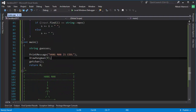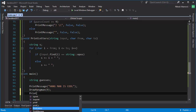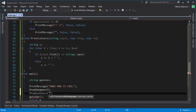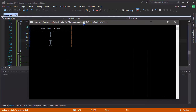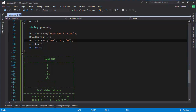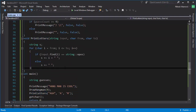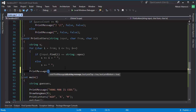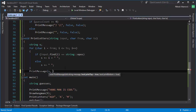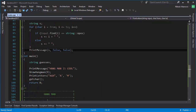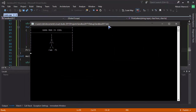Now let's test if everything works. For example, let's say we guessed the letters A, G, and H, and we loop from A to M. When we run the program — oh, I forgot to actually print the message. We need to use the 'printMessage' function that we created in the last tutorial, print the 's' string, and set the top and bottom borders to false.